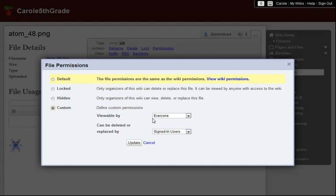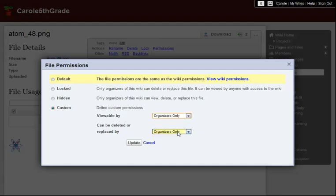In the same way, if my wiki is public but I've set this file to be viewable by organizers only, then visitors who aren't organizers will only see a broken link anywhere this file has been placed.